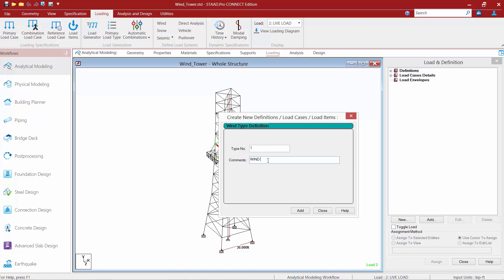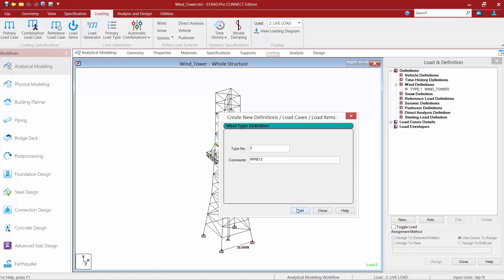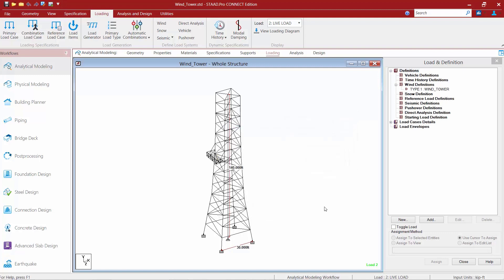For this course, we're just going to create one wind definition for the tower structure. Once we enter the name of our load definition, we'll go ahead and click the add button, and then we can add more as needed. We'll go ahead and click close for this exercise.